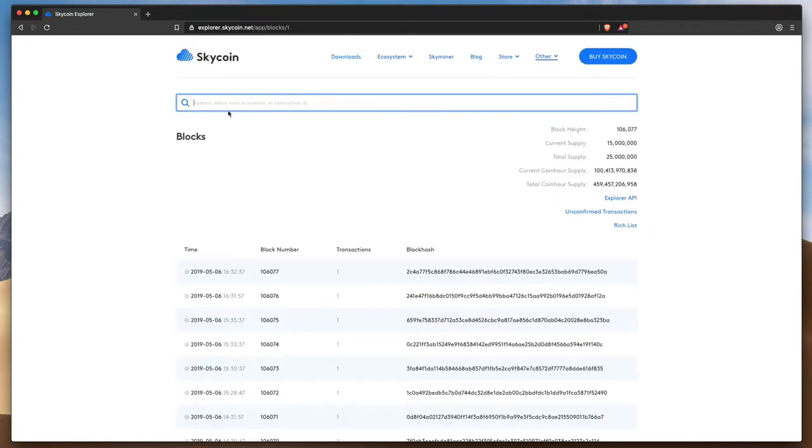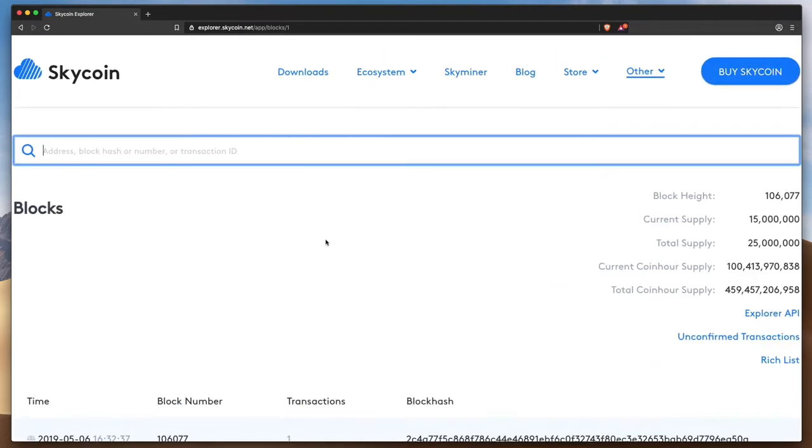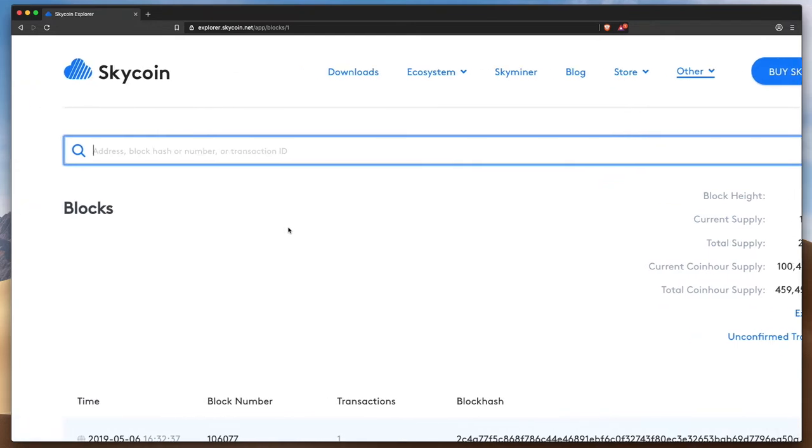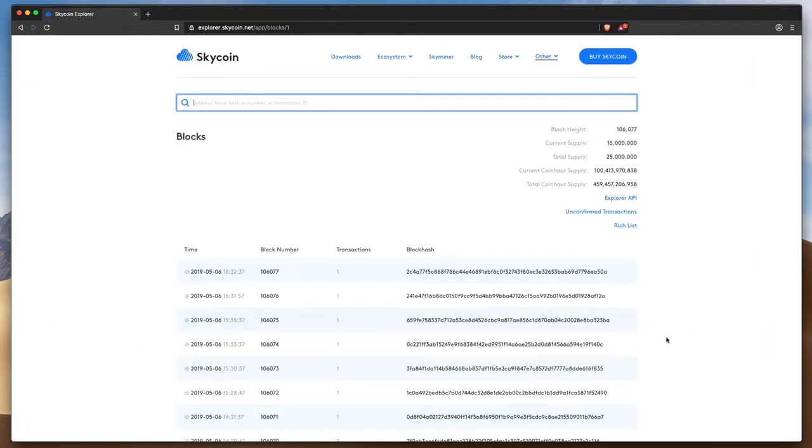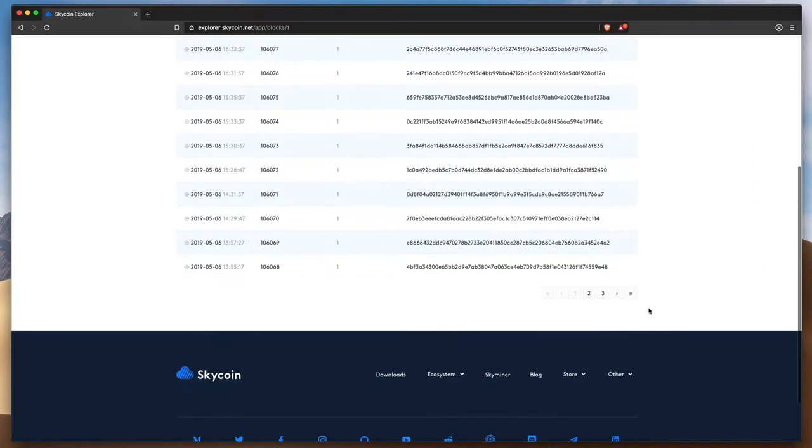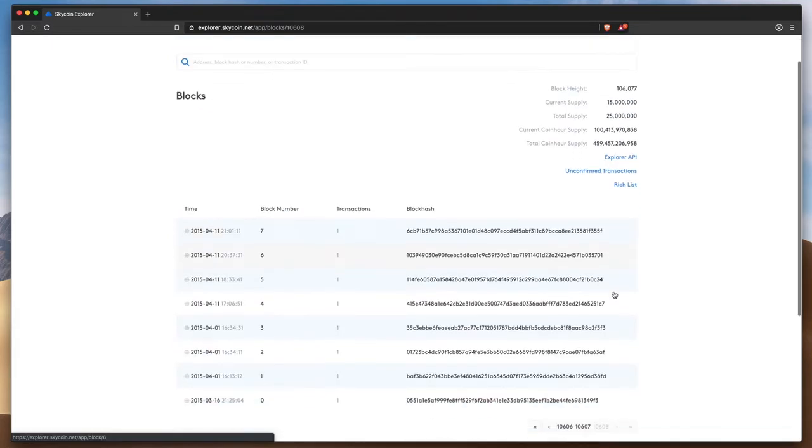You can use the field at the top of the page to search for an address, a block hash or block number, or a transaction ID, and then see the details associated with that search.